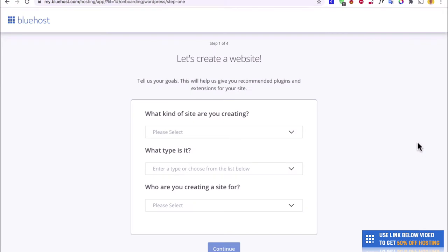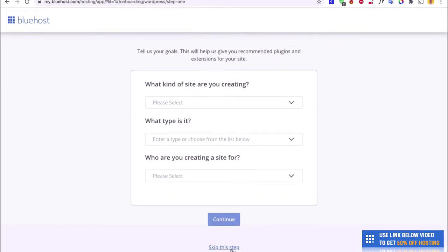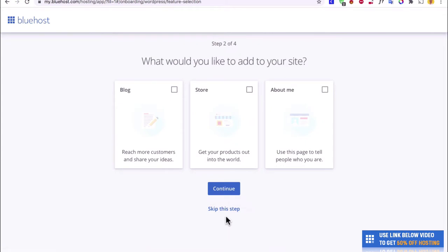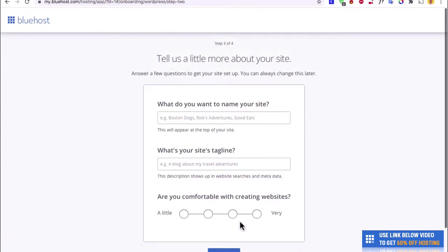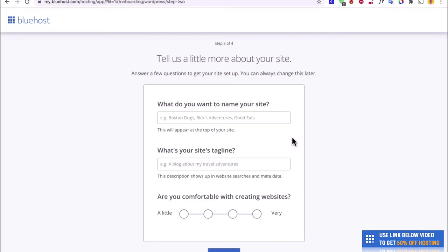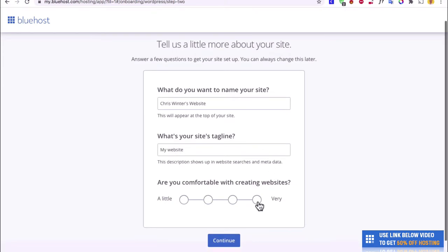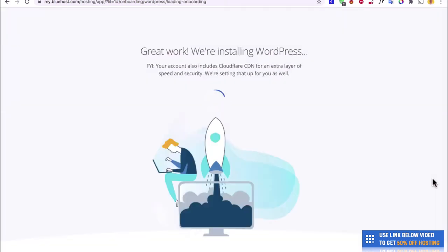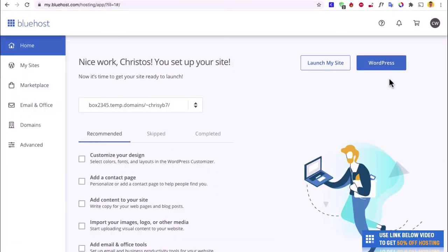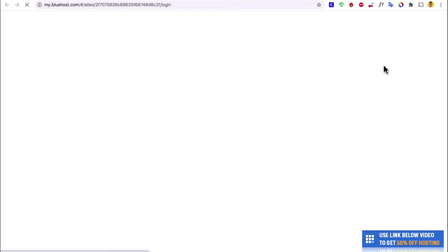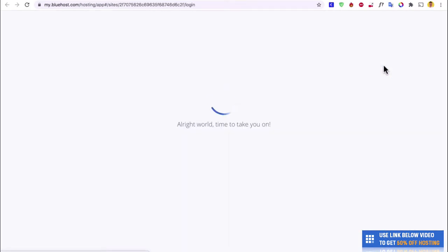They're going to ask you a few questions, but I highly recommend just skipping this — go to the bottom and hit Skip This Step twice. Then we'll put in a bit of information: name your site something like Chris Winter's Website, add a tagline, indicate how comfortable you are, and hit Continue. They're going to install WordPress for us — it's super simple. WordPress is now installed. All we need to do now is click on WordPress, and this will take us to our WordPress dashboard.